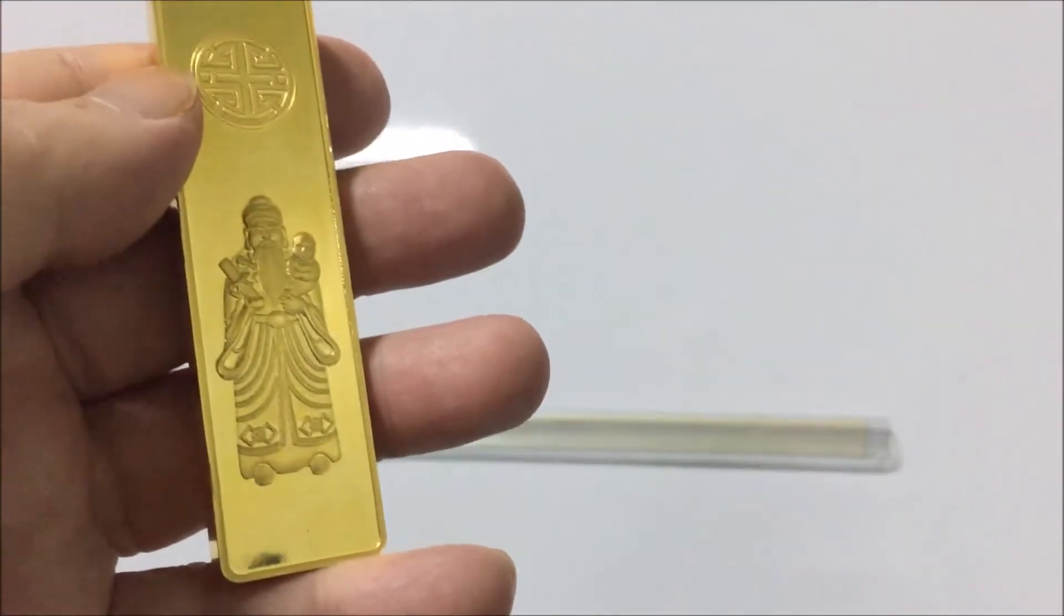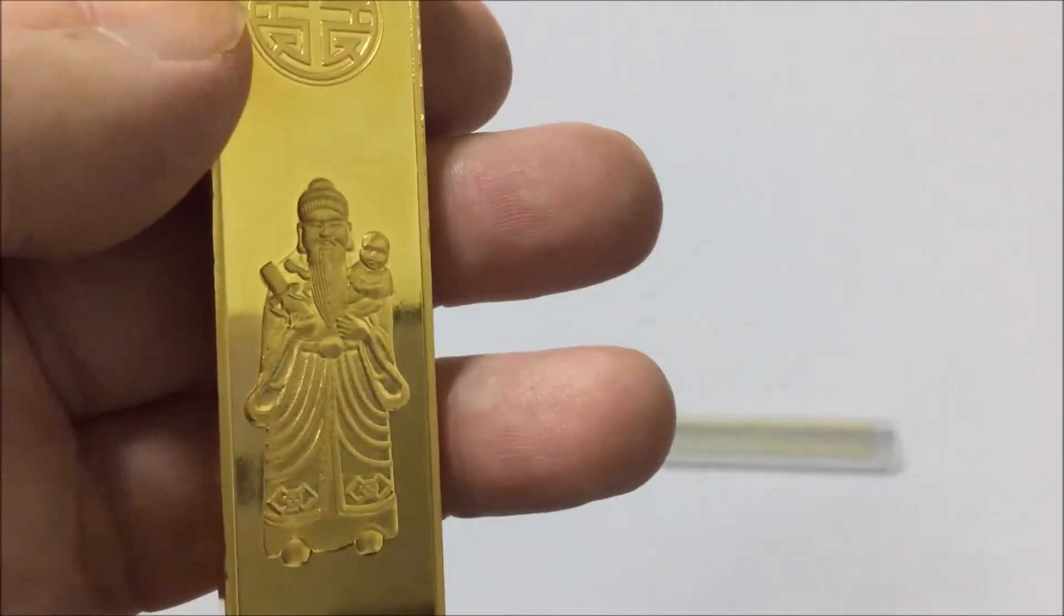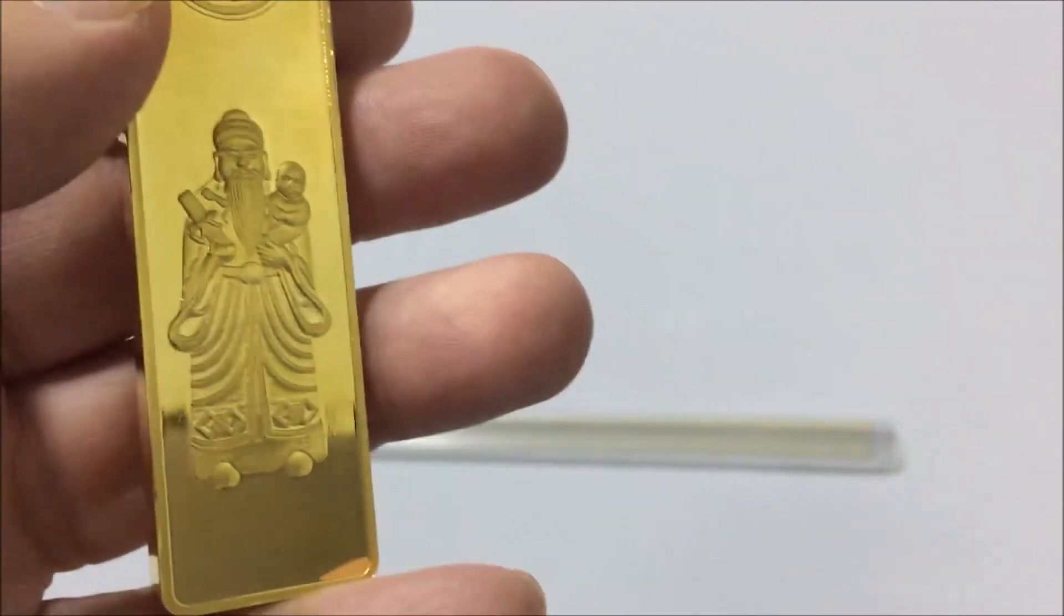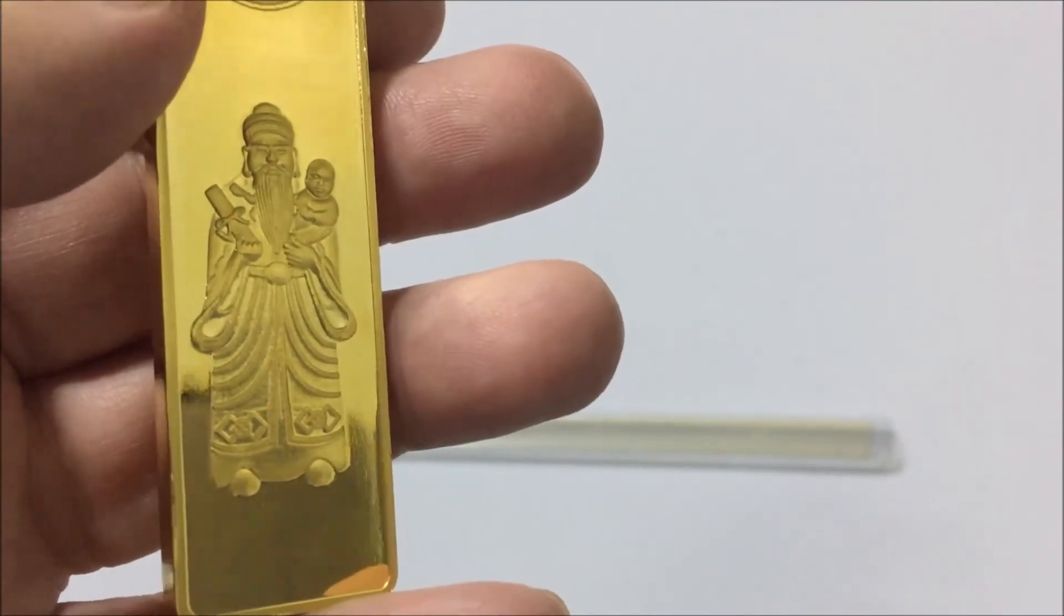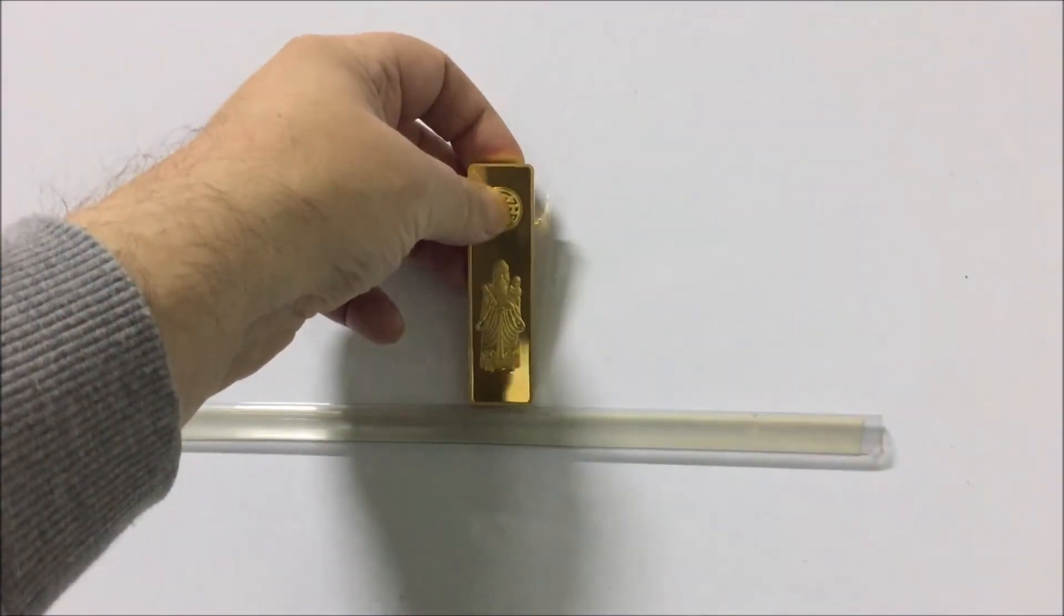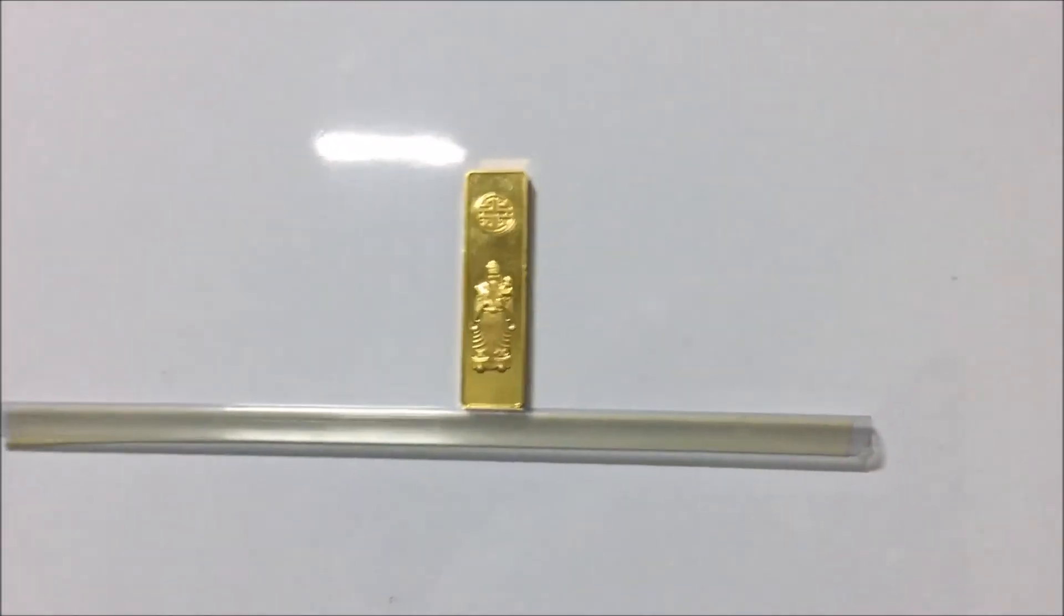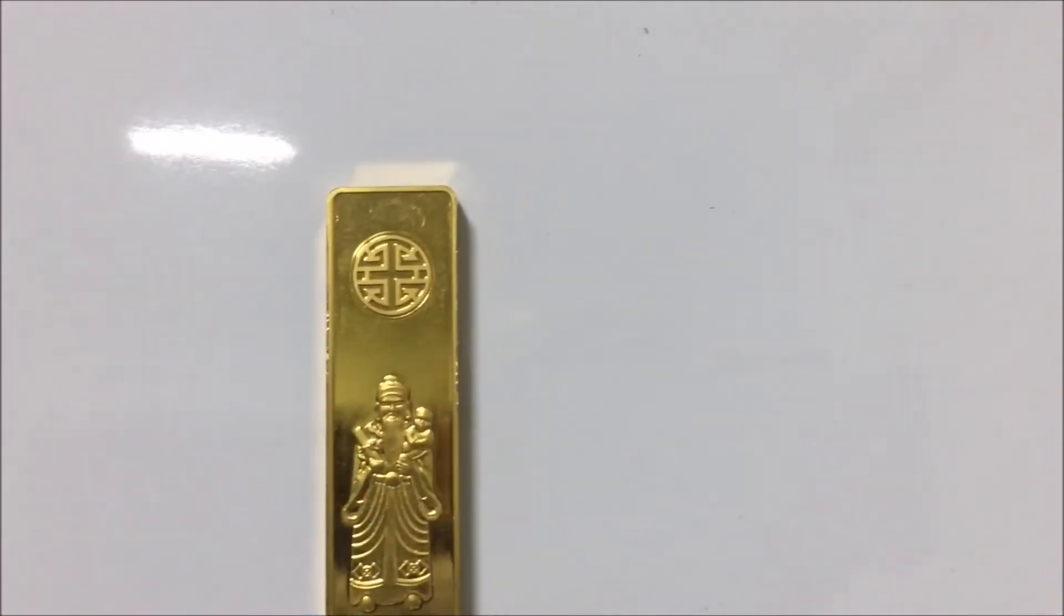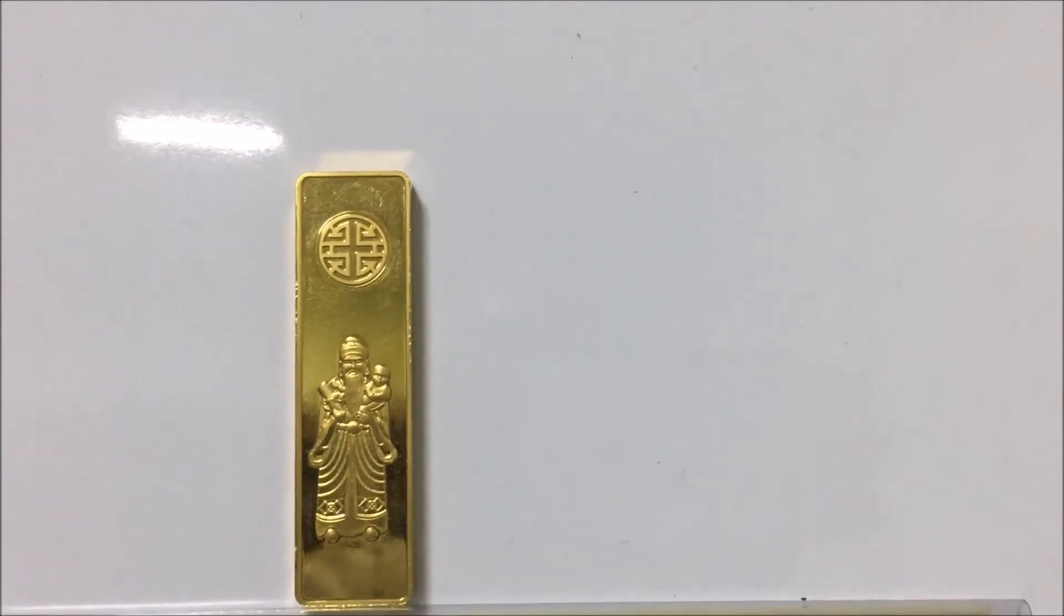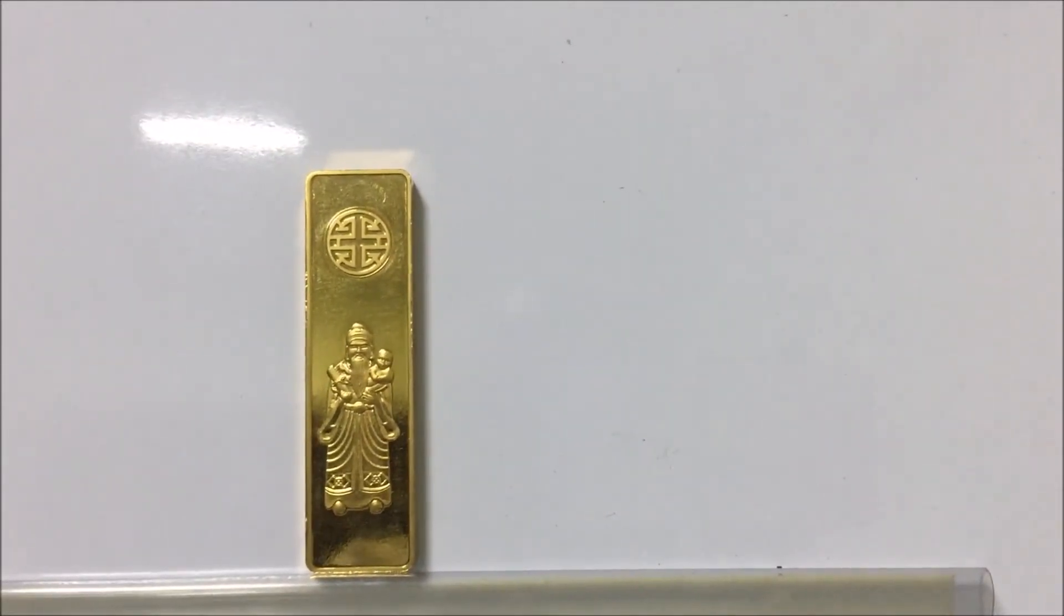But look at the craftsmanship on that. I don't know if you can see that, working on that Buddha holding a baby up here. Let's shine a light on it and move the camera closer. And there we are, a five ounce gold bar.